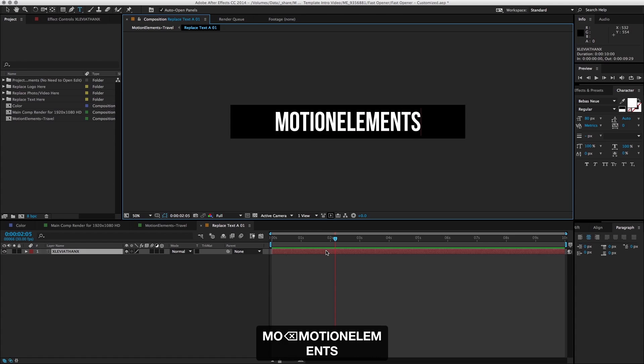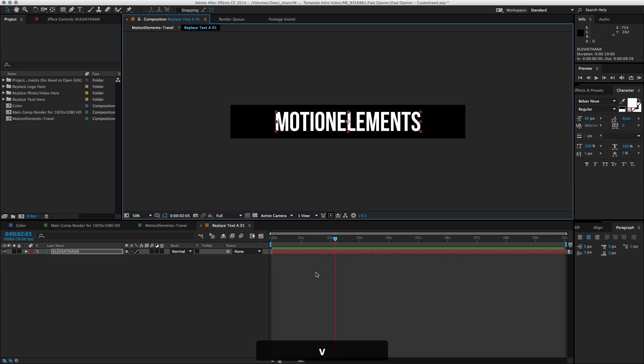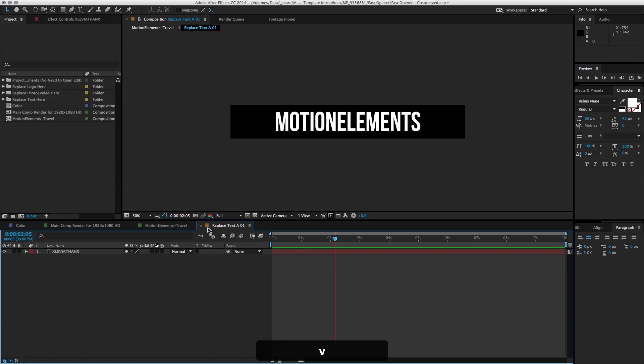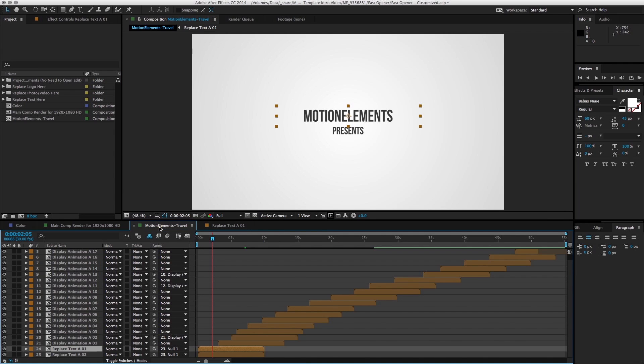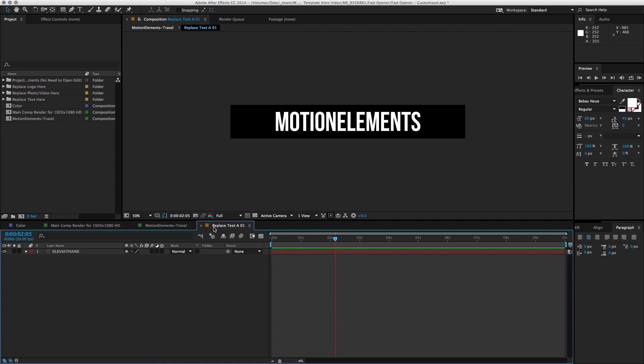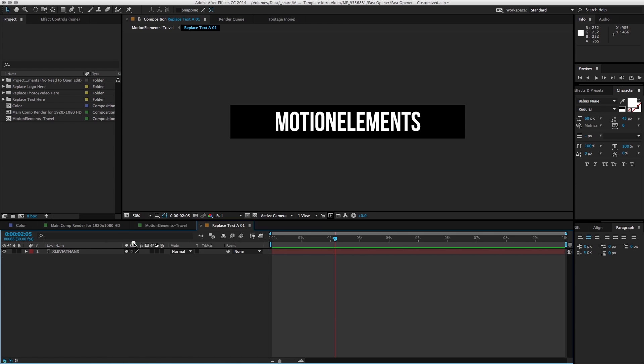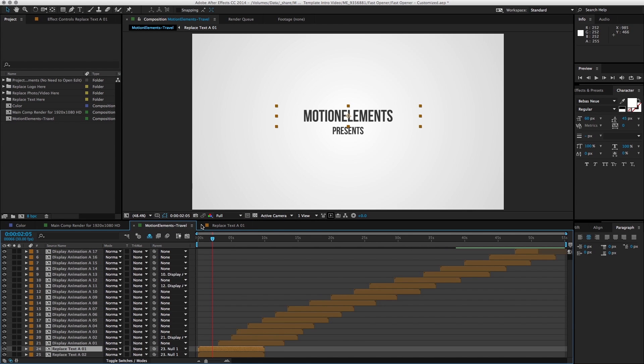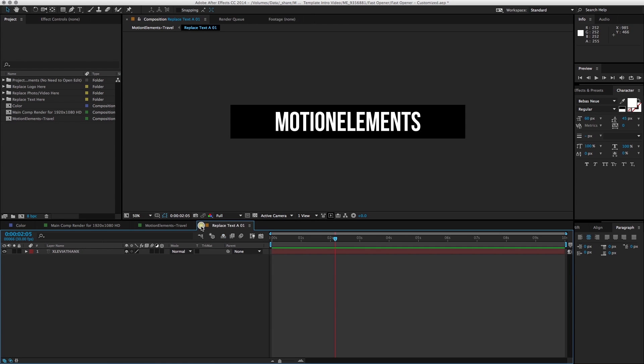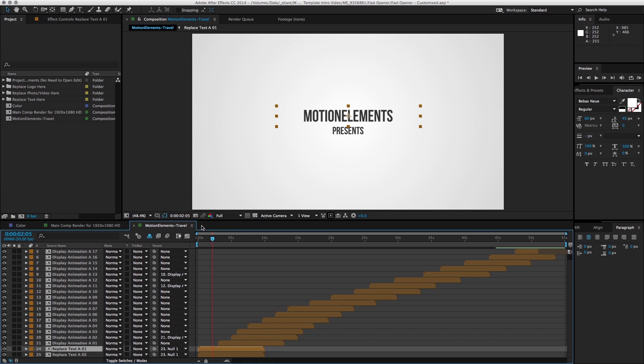'Motion elements.' Once we change it here and we go back into our motion elements travel composition, you can see that the text has already been updated. Sometimes you can get a bit lost, so you can click on this composition mini flow and see which composition you want to lead back up to. So here we can move back up to motion elements travel. Let's close this part. We have our first frame done.